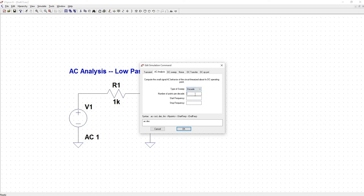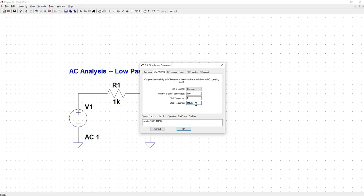Let's go to decade, do 100 points per decade, starting frequency of 1, and let's just go out to 1 meg. We'll see what we really need to look at once we simulate it.